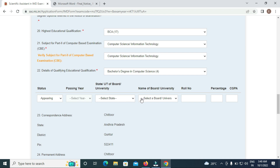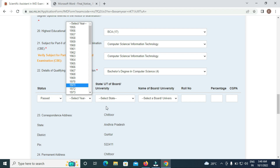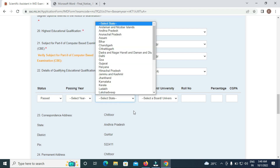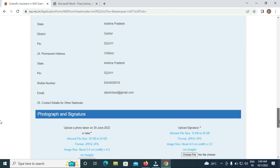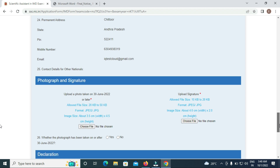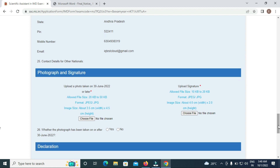Select your state, enter the name of the board or university, roll number, percentage or CGPA details. For photograph upload, the photo should be 20kb to 50kb in JPG format, with dimensions 3.5x4.5 cm, taken within the last 3 months.